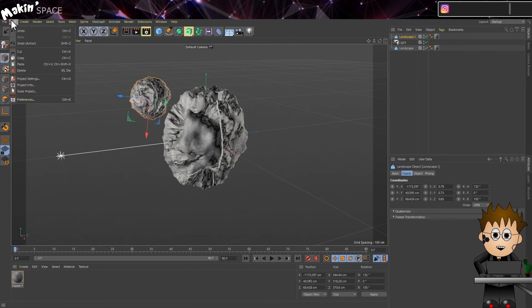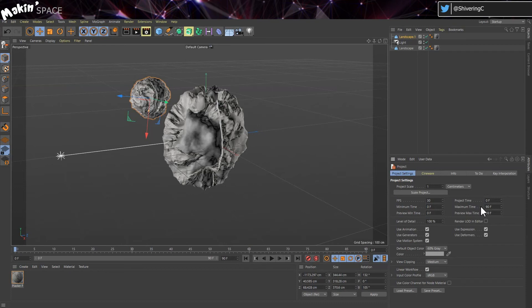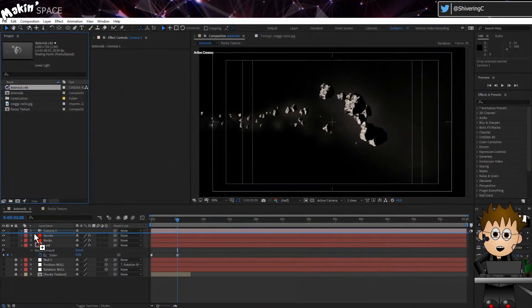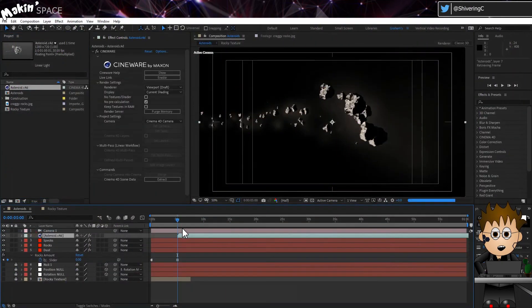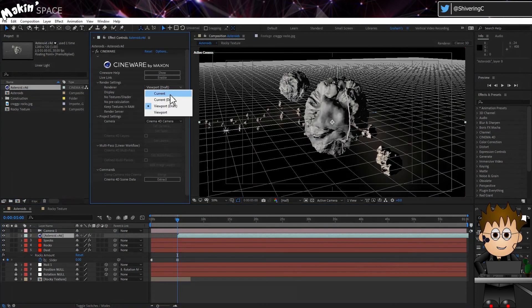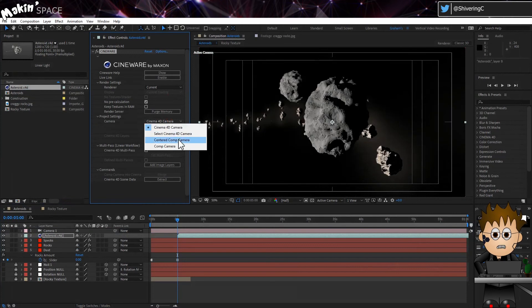When you're done, go to Edit, Project Settings. And back in the Attributes Manager, set the maximum time to match your AE Comp and make sure the frame rate matches too. Save your project and close C4D. Back in After Effects, drag the C4D file into your comp. And in the Cineware settings, set the Renderer to Current. And set the Camera to Centered Comp Camera.